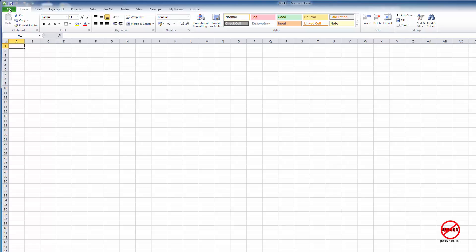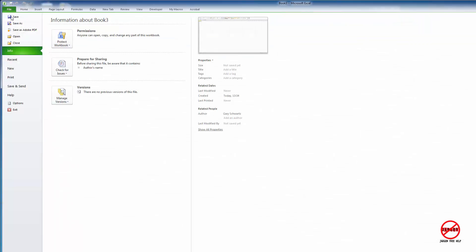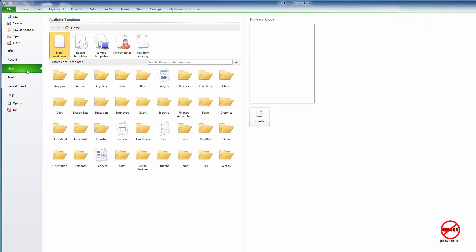You can also go into File and choose New. In here you have different templates. The blank workbook is the standard one that you get. If you click on blank workbook here, over here on the right it's showing you a preview which just looks blank.